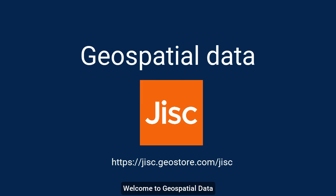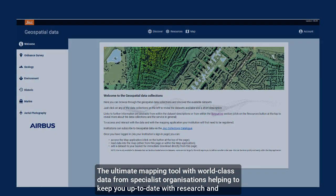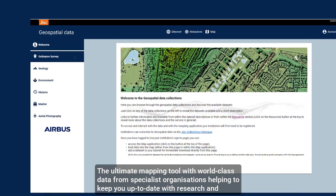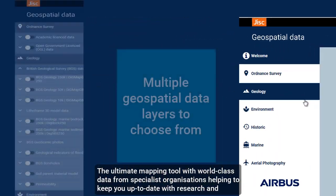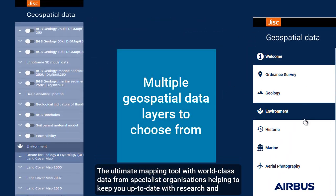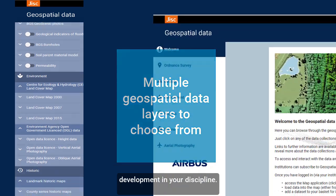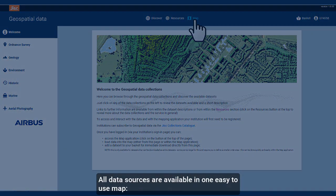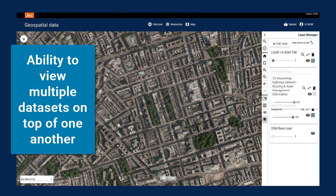Welcome to Geospatial Data, the ultimate mapping tool with world-class data from specialist organisations, helping to keep you up to date with the research and development in your discipline. All data sources are available in one easy-to-use map.